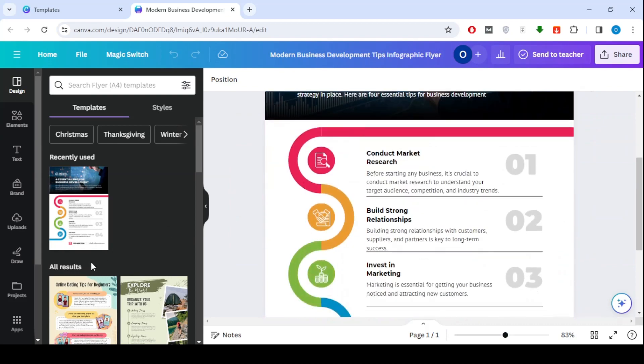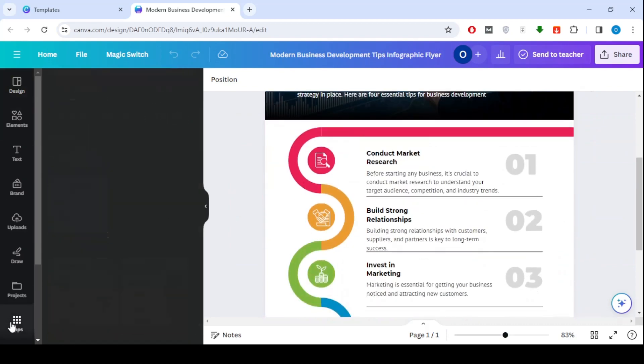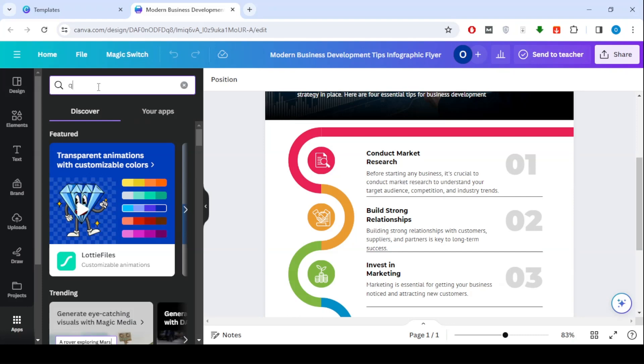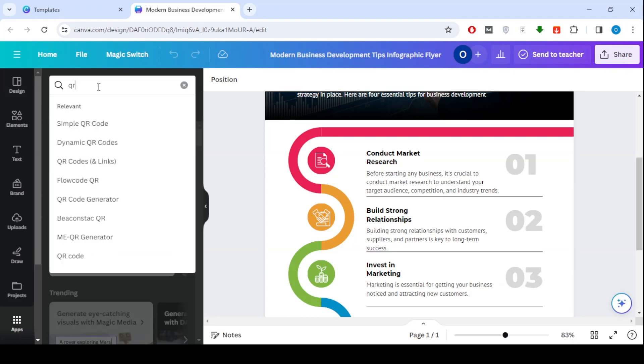All you have to do now is click on the application section at the bottom and then type QR in the search box. Now you will see many options.